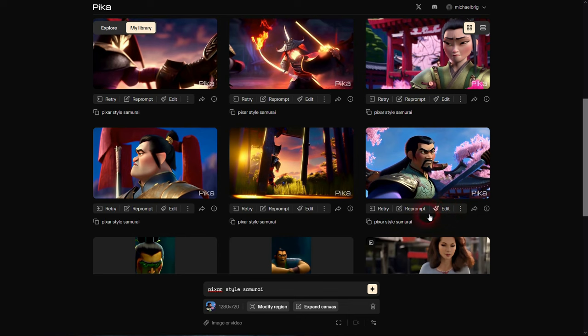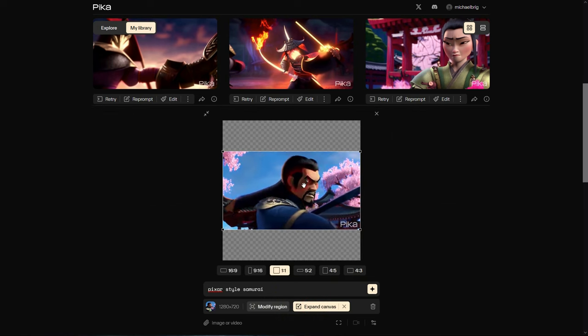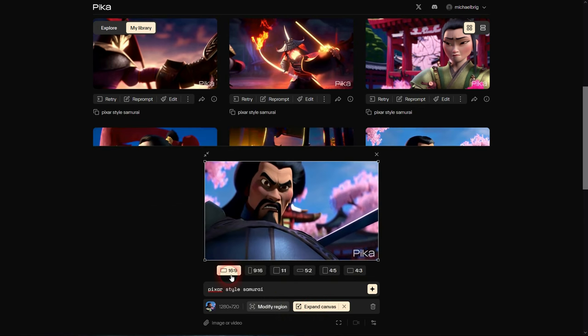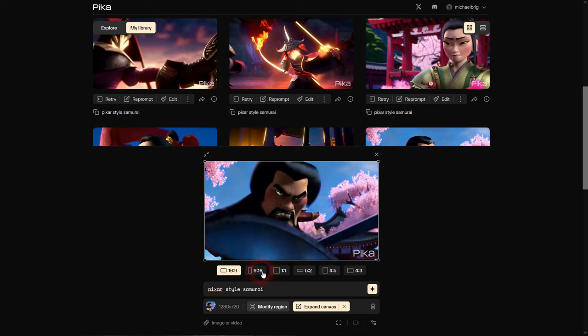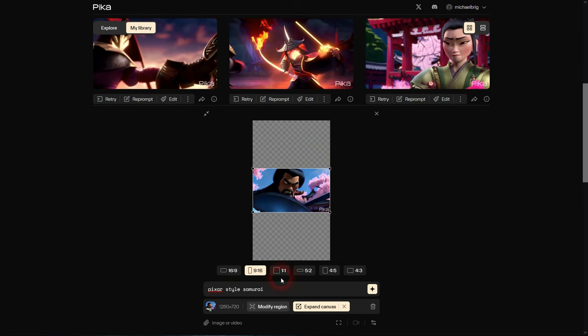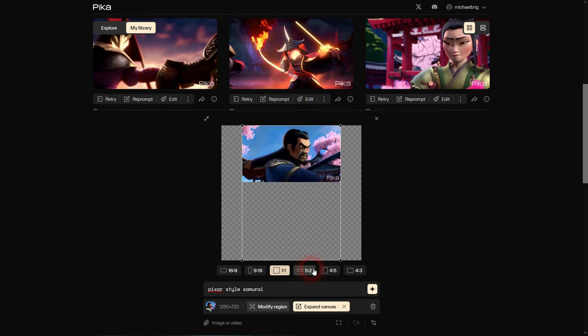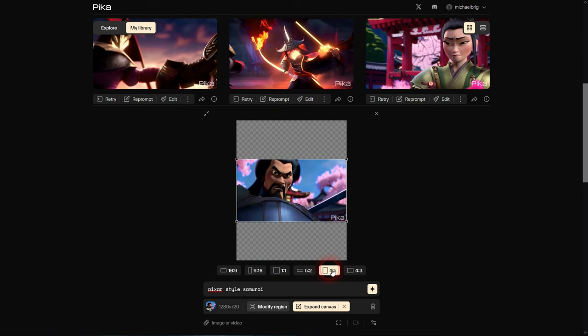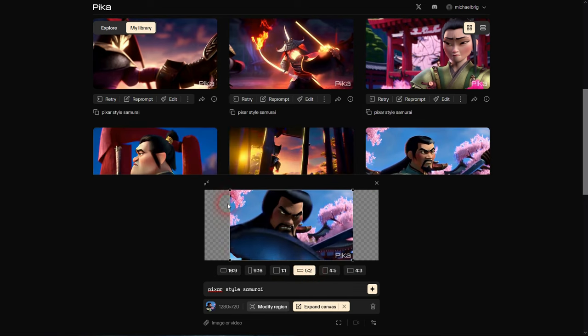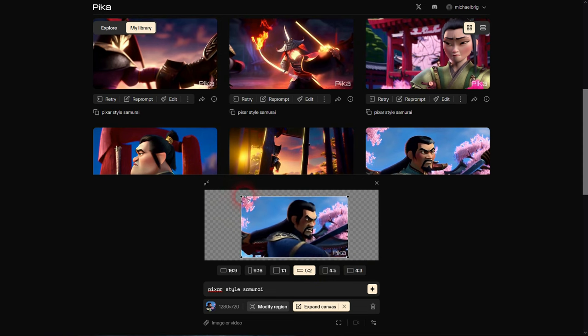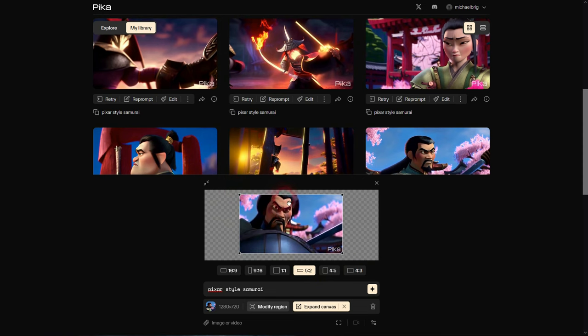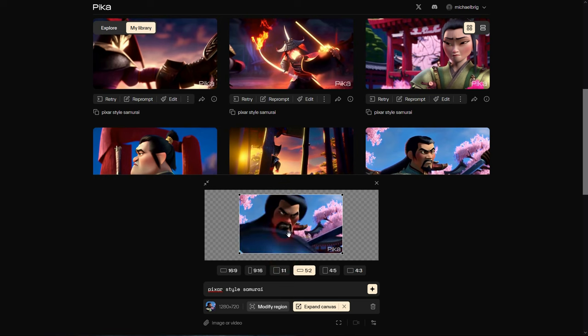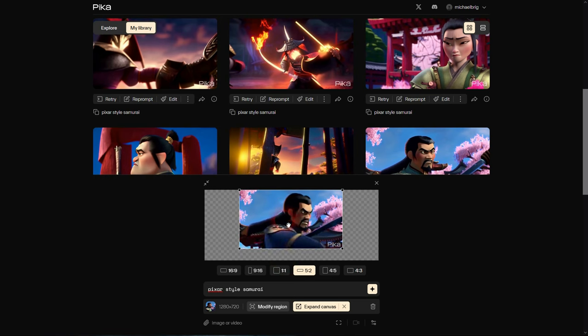Now let's get back to Edit. We have more options, Modify Region and Expand Canvas. Let's check Expand Canvas first. By default 16 by 9, but we can now use this 16 by 9 clip and put it in a different aspect ratio. It's basically outpainting if you're used to Midjourney.